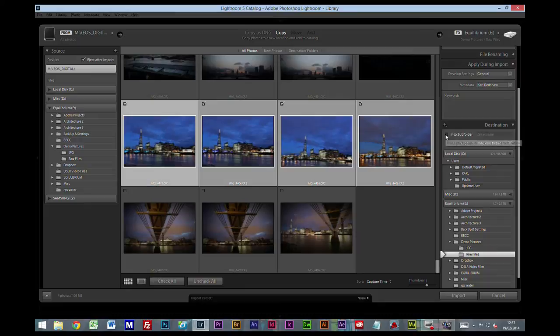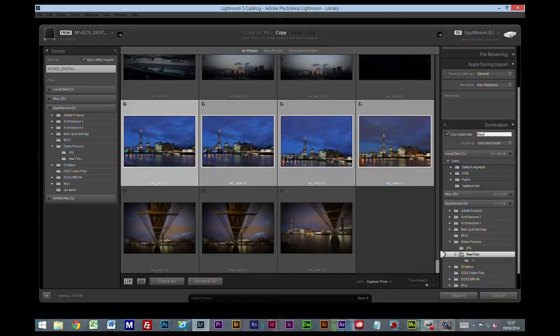Now up here it says subdirectory. I'm going to make a tick there and I'm going to create a subdirectory called raw files.